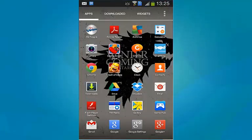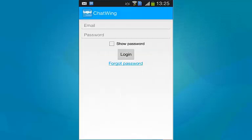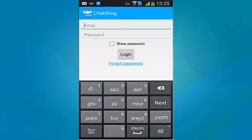You can also access your chatroom directly from the Chatwing Android app that can be found in the Google Play Store.